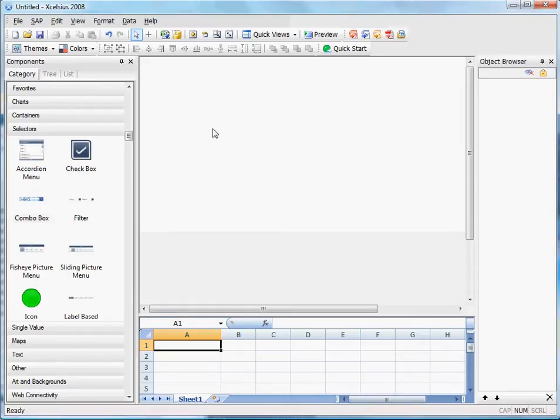Hey everyone, in this video I would like to talk about the canvas feature, which is new to Excelsius SP3.